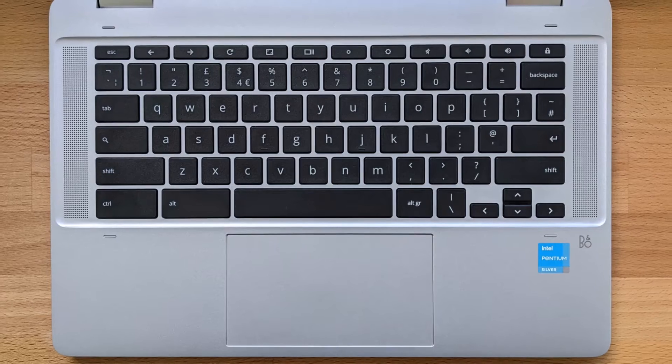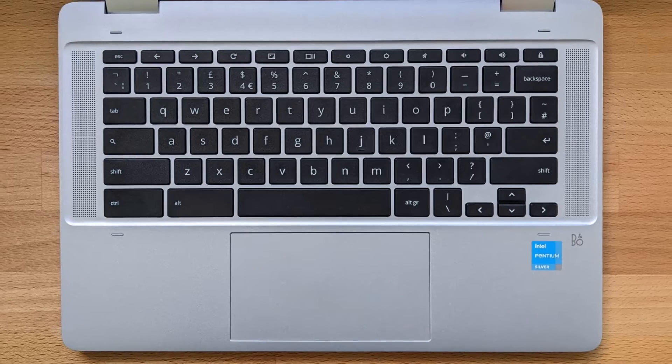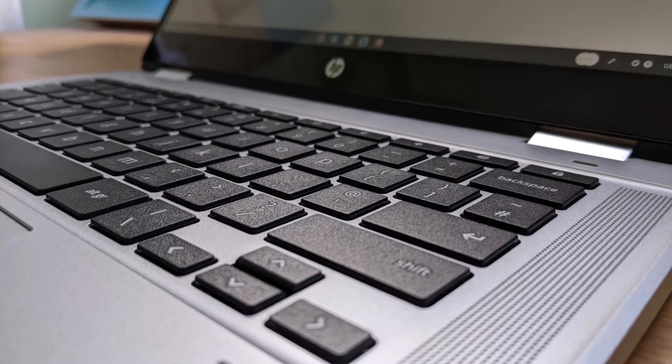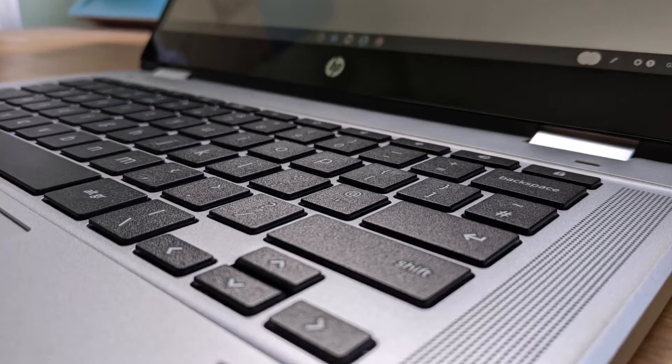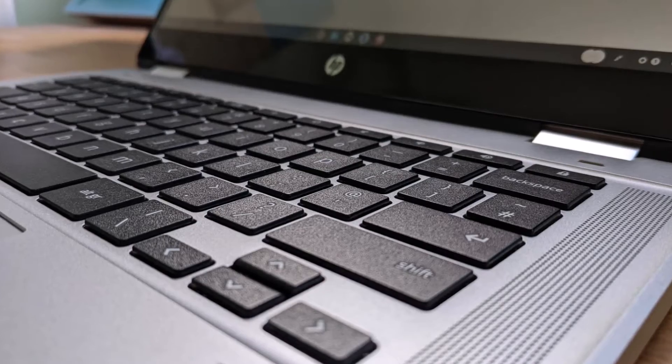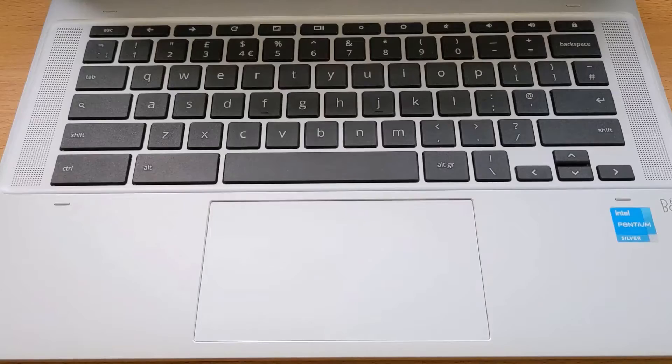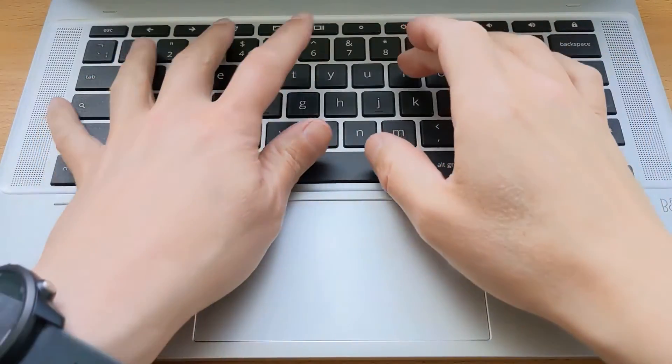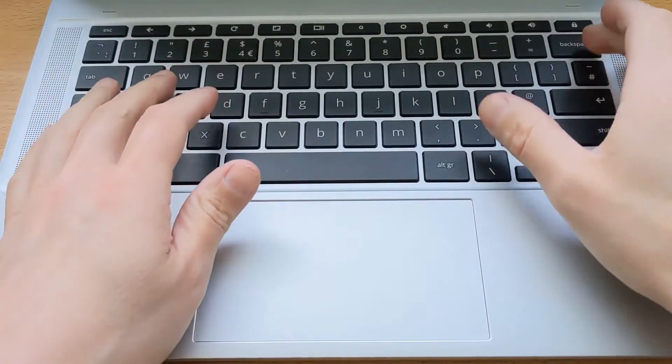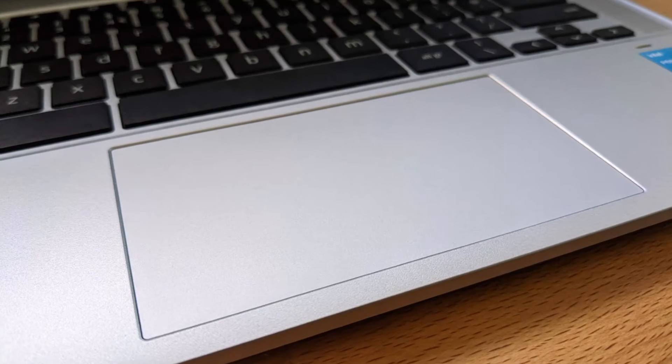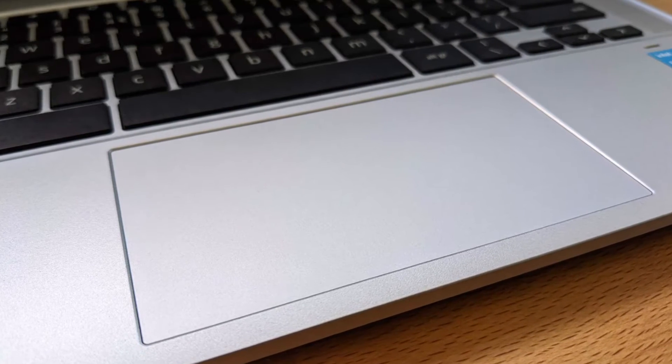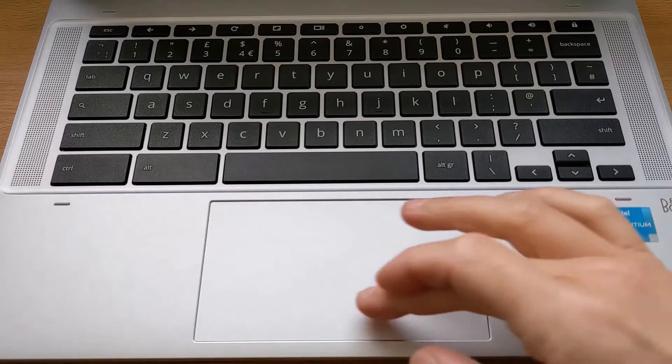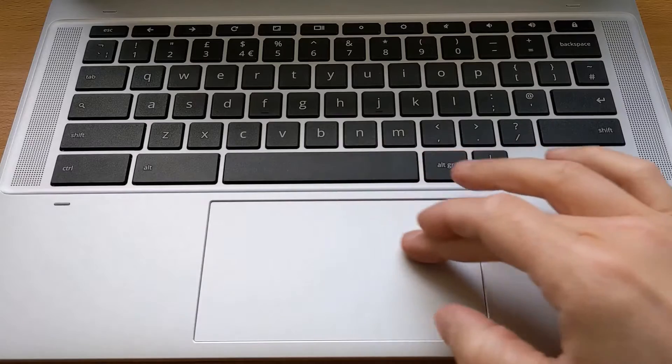The keyboard is okay, certainly closer to the 14A than the 14C. I don't know why they went for the small return key - that's a bit annoying, but you get used to it. The keys are certainly very shallow and just don't seem to have much feedback. The trackpad is a decent size and again feels fine, very similar if not the same as the one in the 14A.